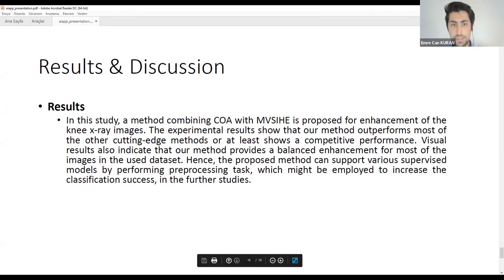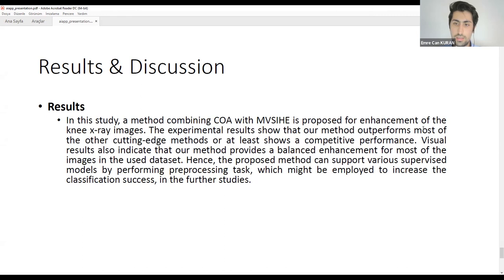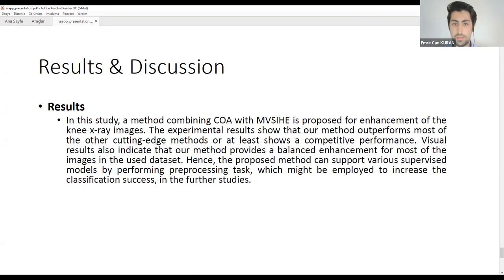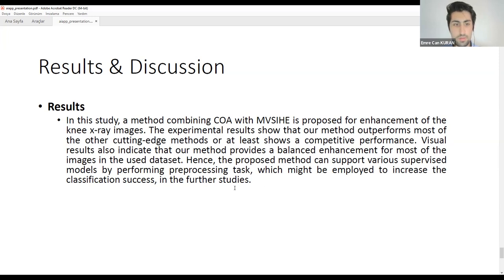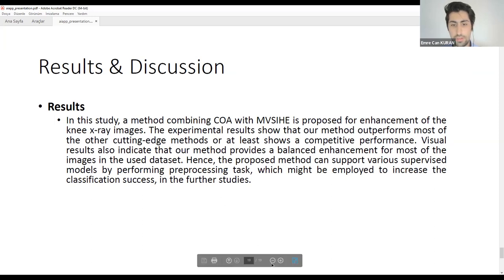We proposed a method combining CoA with MVCA for enhancement of knee x-ray images. Experimental results show that our method outperforms most cutting-edge methods or at least shows competitive performance. Visual results indicate that our method provides balanced enhancement for most images in the dataset. Hence, the proposed method can support various supervised models by performing pre-processing, which might be employed to increase classification success in further studies. Thank you for listening.